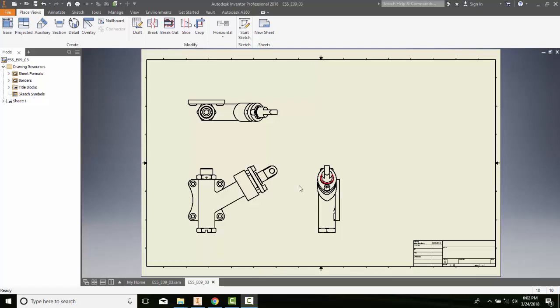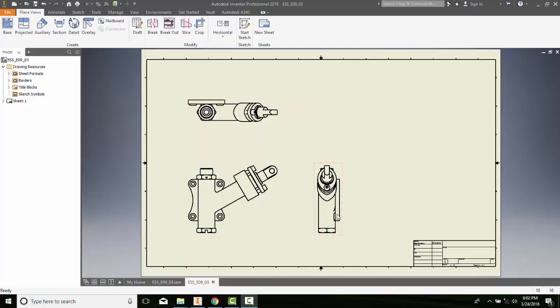Generating overlay views. Here I have a base view and I have two other projected views, and I want to create an overlay view.